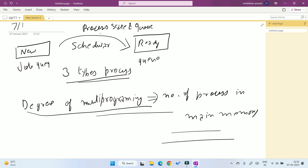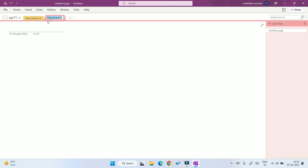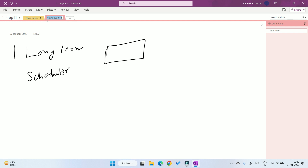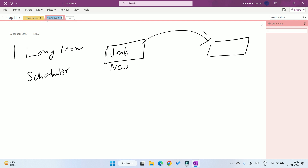Now let us discuss the three types of scheduler. The first is the long-term scheduler. The work of the long-term scheduler is: if a process is in the job queue or in the new state, it transfers that process from the job queue to the ready queue or ready state.